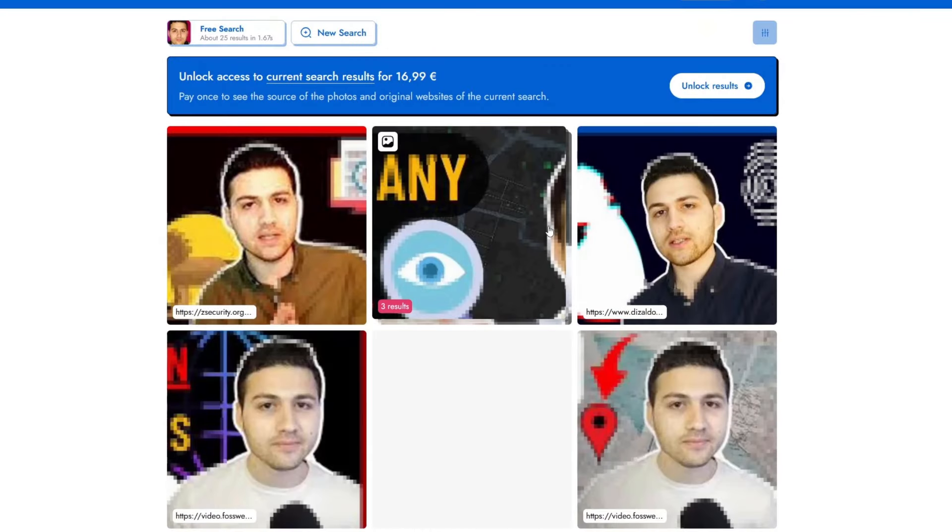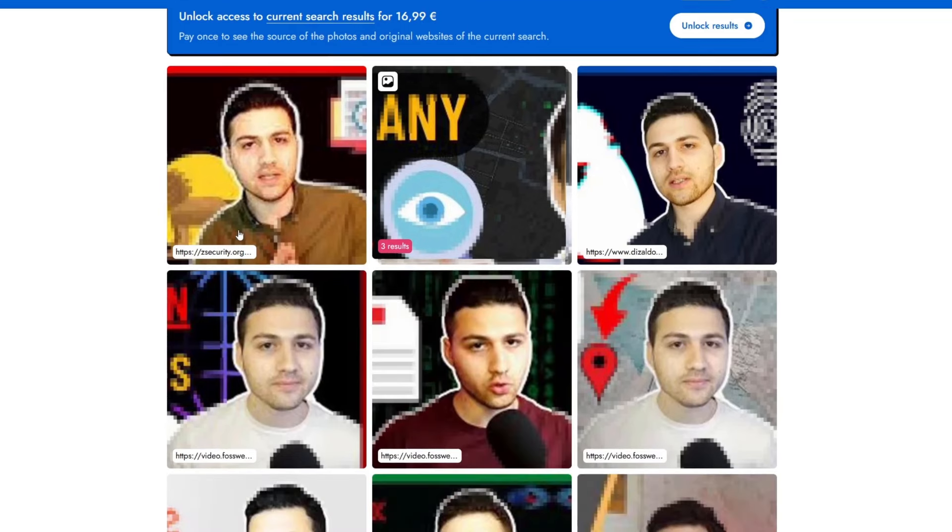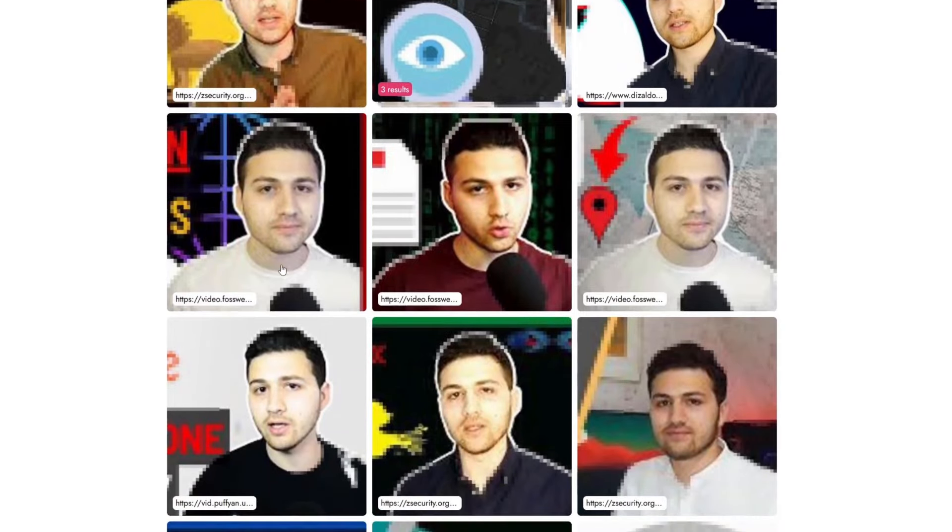As you can see, PimEyes showed me where my profile picture or where my face has appeared on the internet. We can see that this is my face and it has appeared on zsecurity.org.